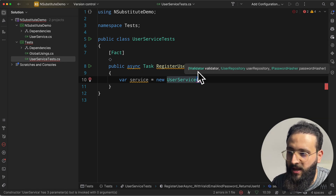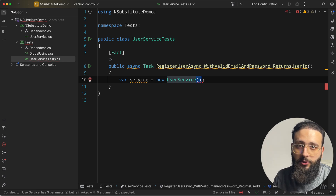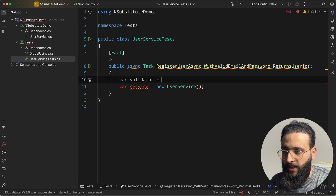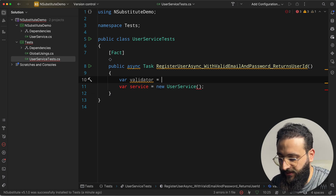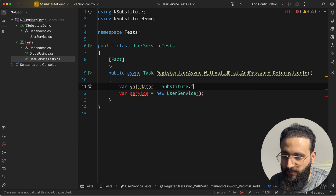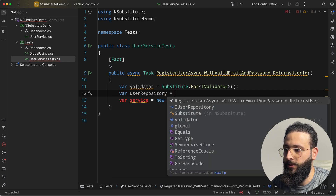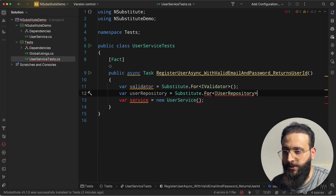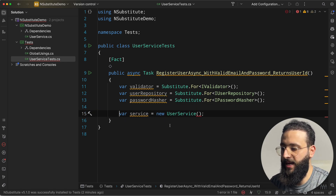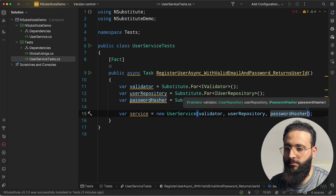NSubstitute allows us to create substitutes for these interfaces. So: var validator = Substitute.For<IValidator>() — you need to add the using directive. Then var userRepository = Substitute.For<IUserRepository>(), and the same for the password hasher. Now in my service I can pass in the user repository and password hasher, and I have an instance of the service class ready for testing.